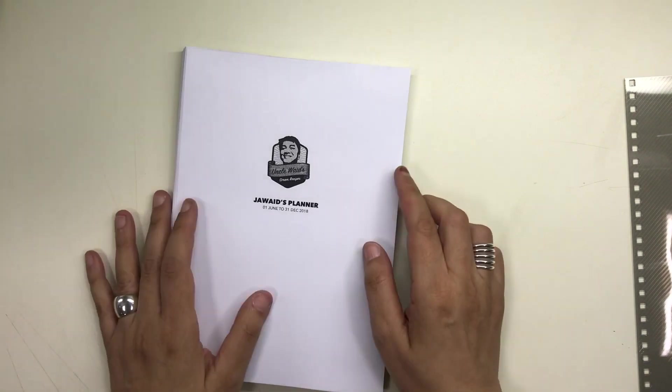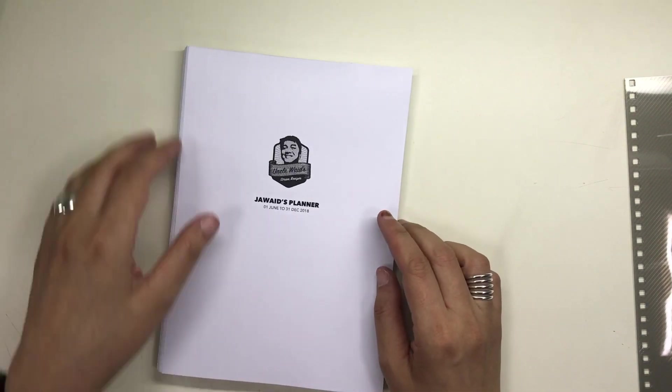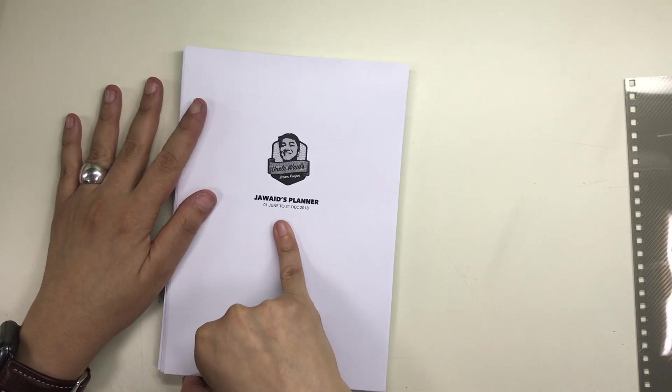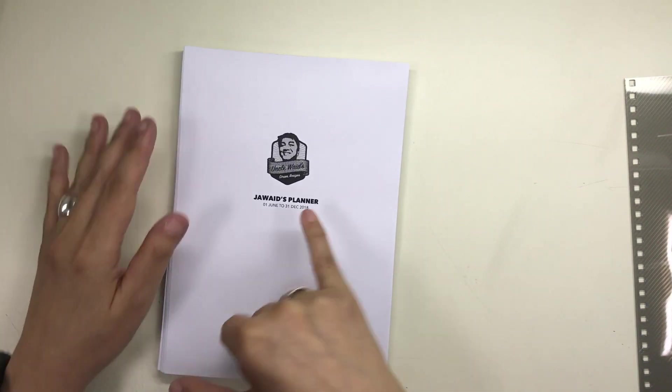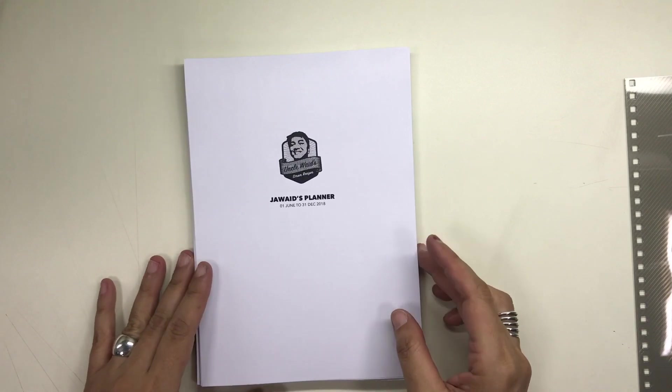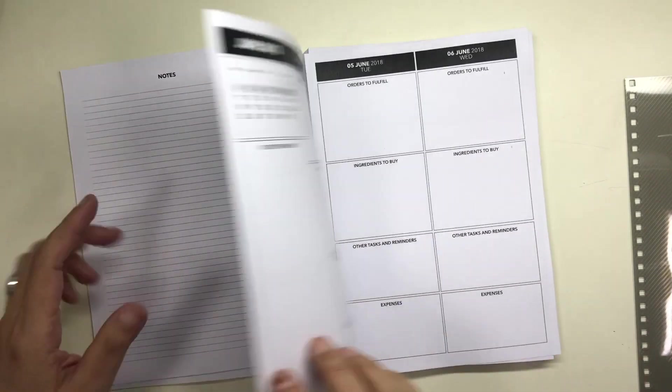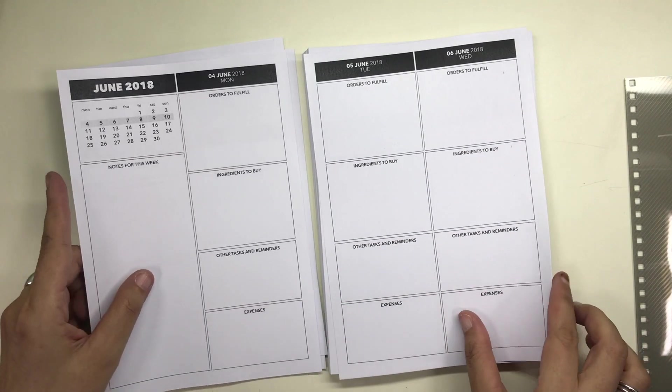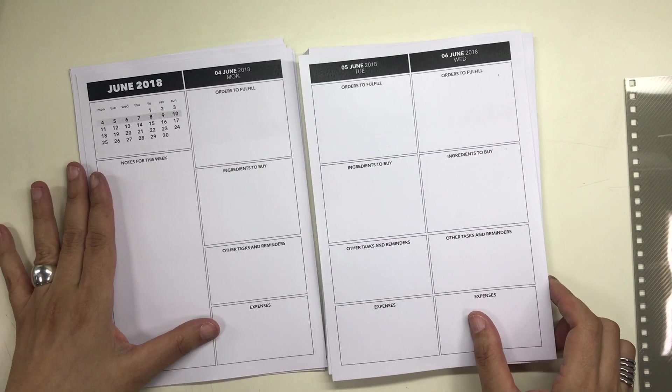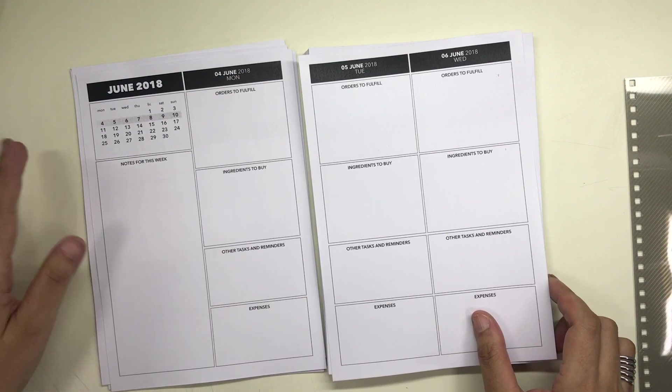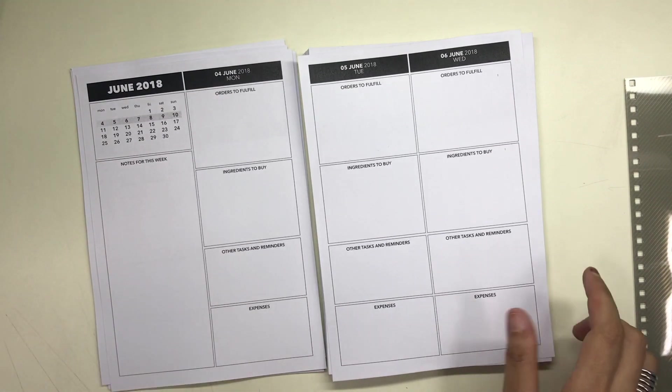This is still an A5 sized notebook but it is now a week on four pages. The first two pages for each week has an overview of the month and the current week is highlighted on there as you can see.